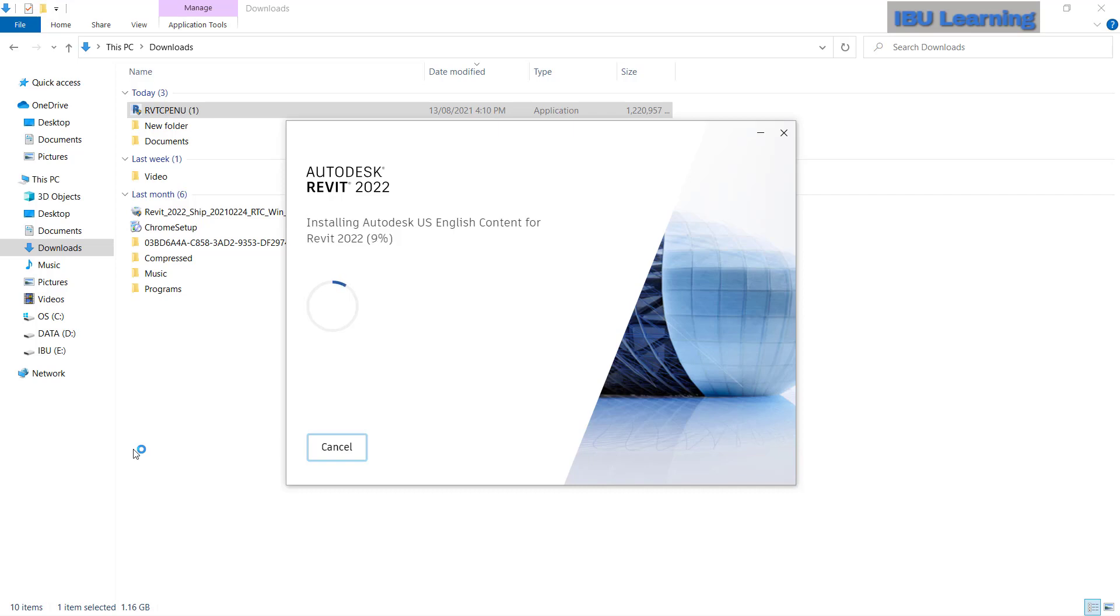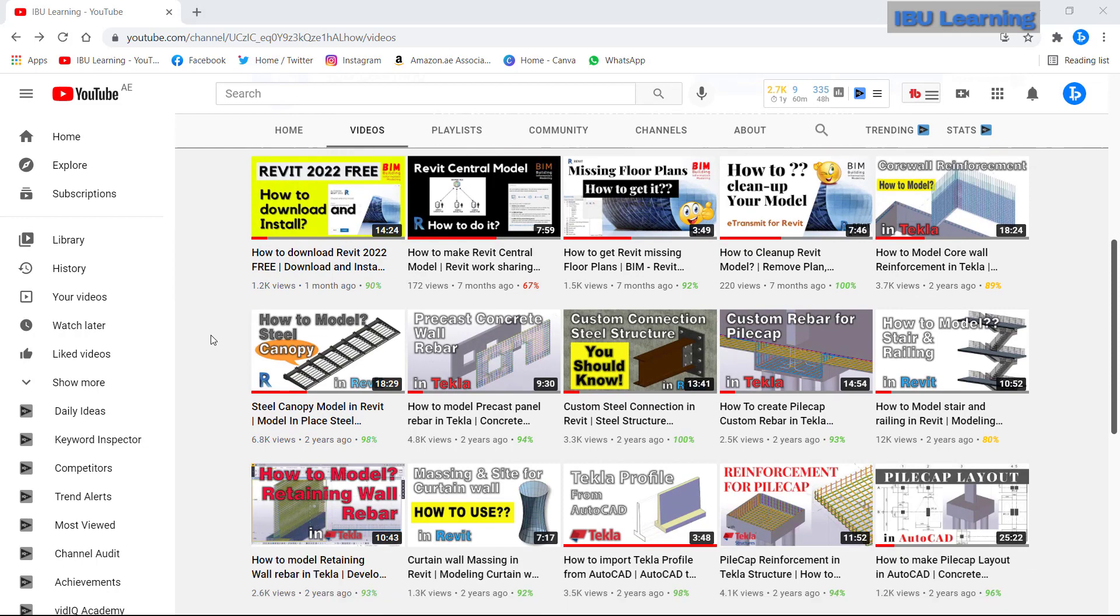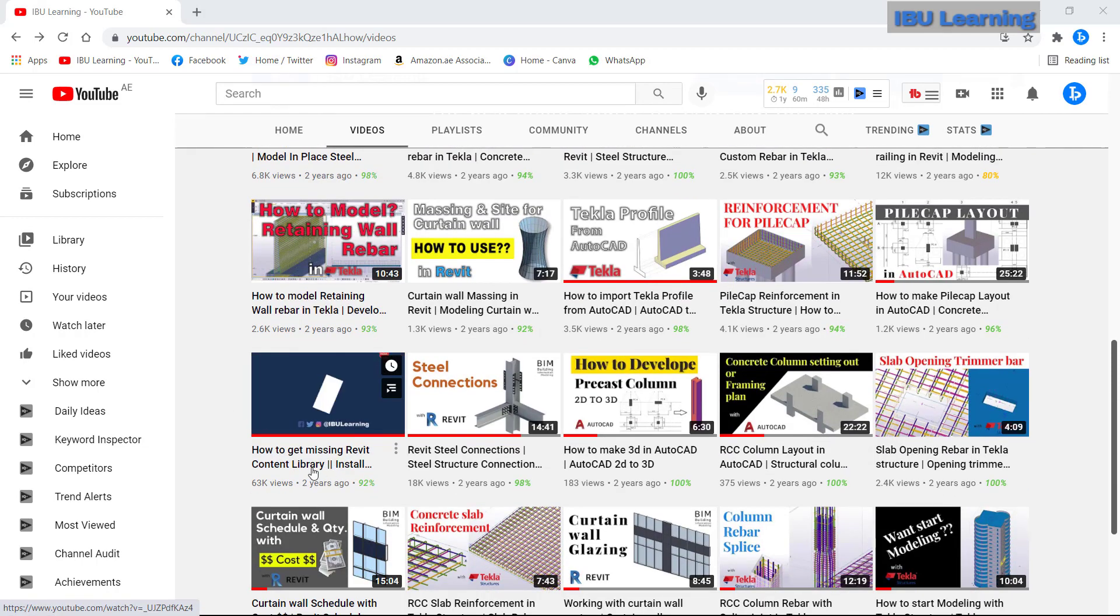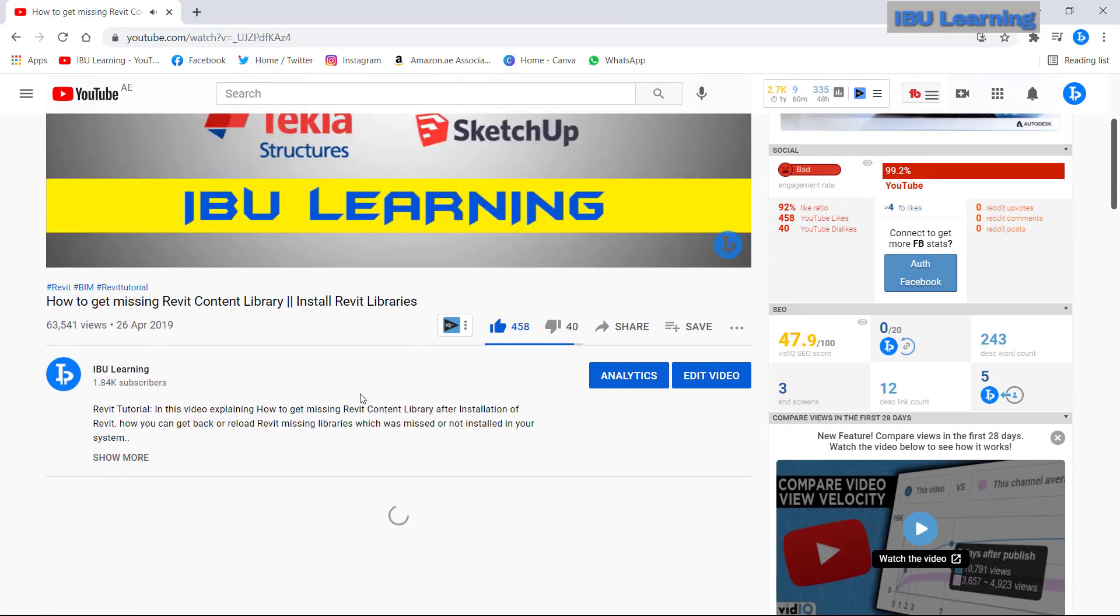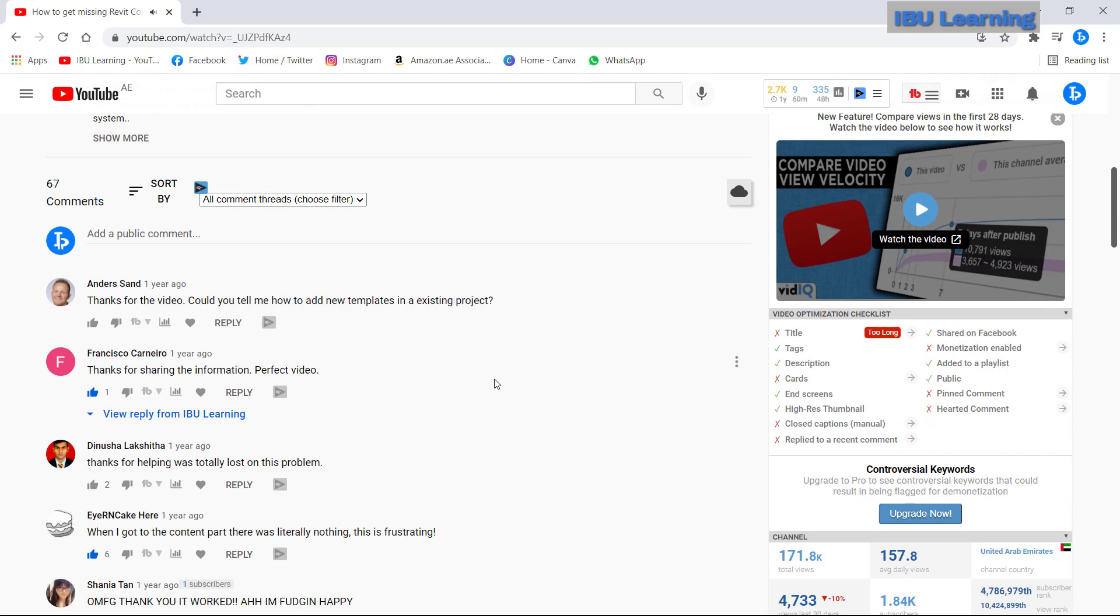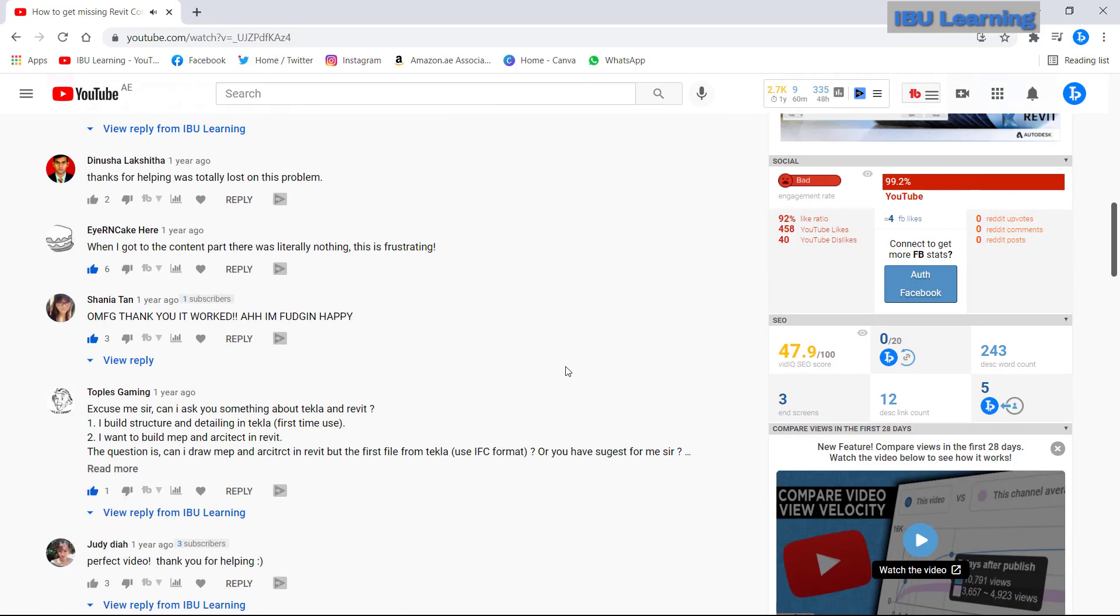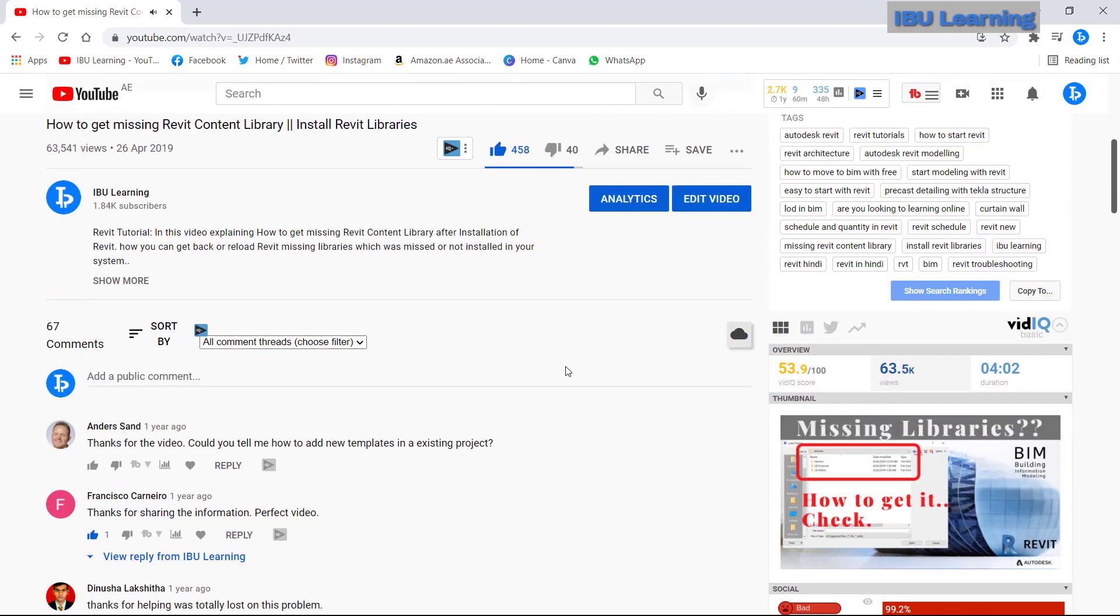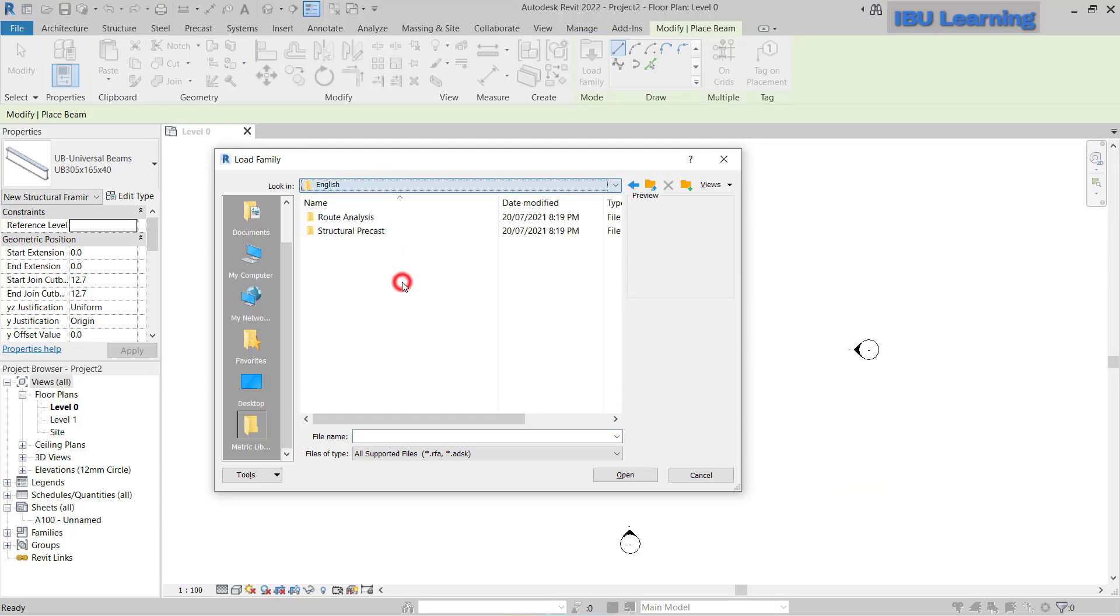I have already previously uploaded a video on how to get missing Revit content library. From there I saw many comments that it is not updating. Yes, I also faced the same issue once I installed the latest version of Revit 2022.